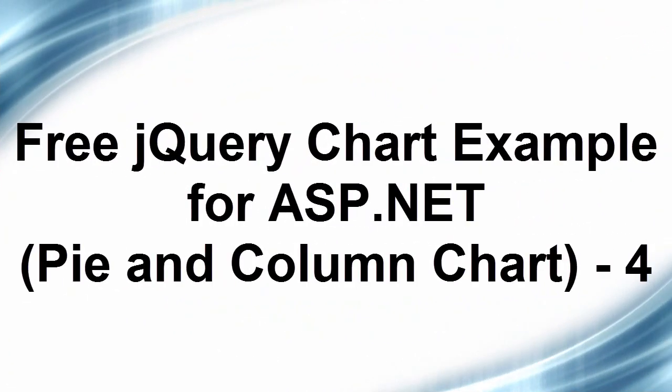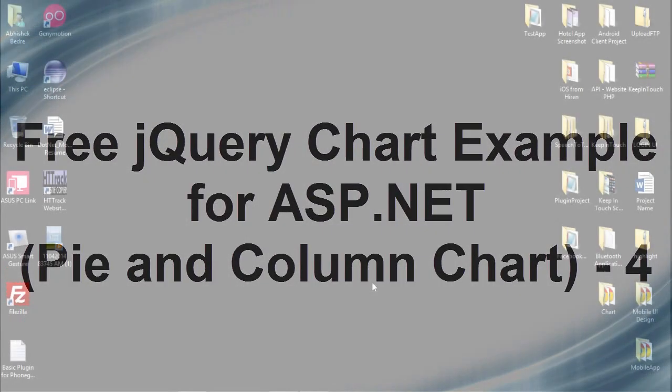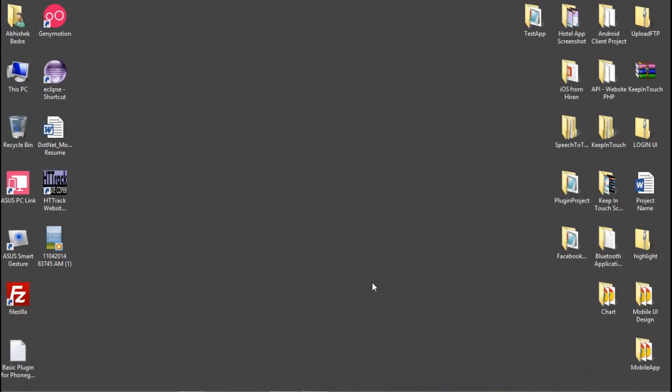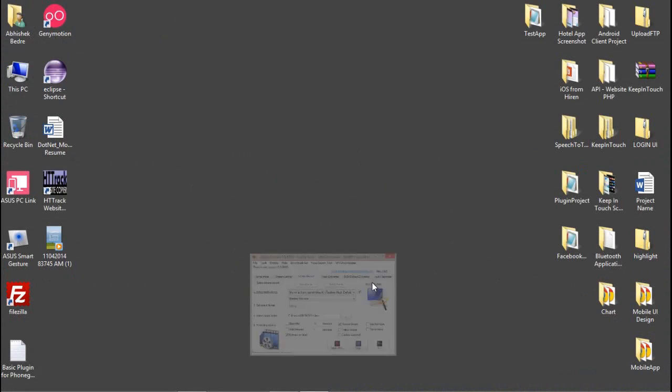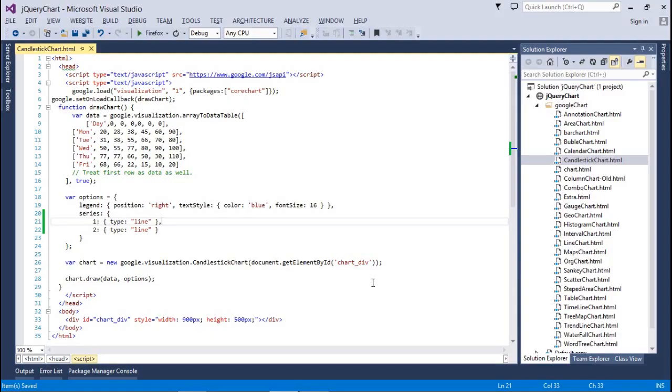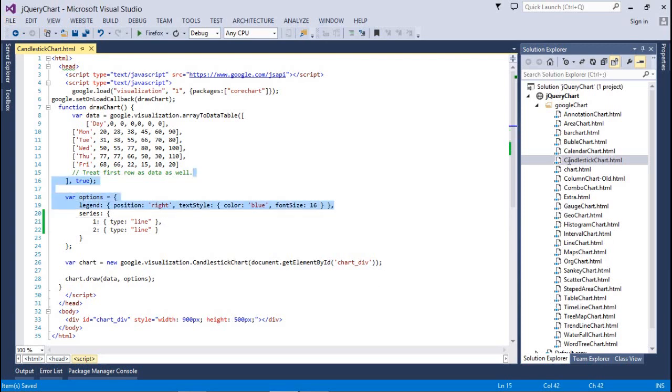Hey guys, welcome back to the third Chart.js in ASP.NET video tutorial. Today we're going to talk about the next two chart controls: pie chart and column chart using the old version of Google API.